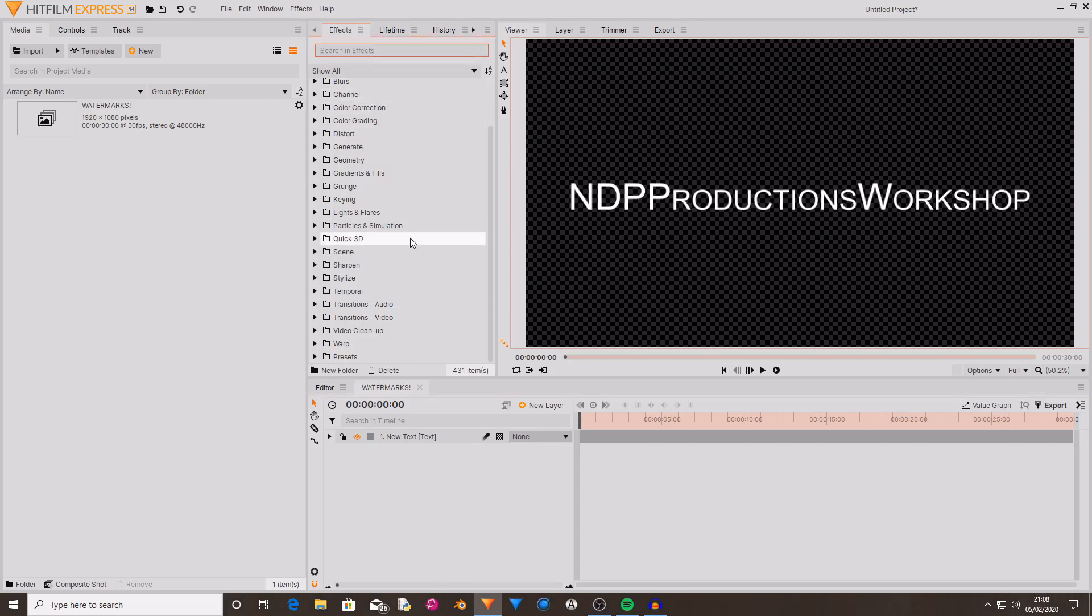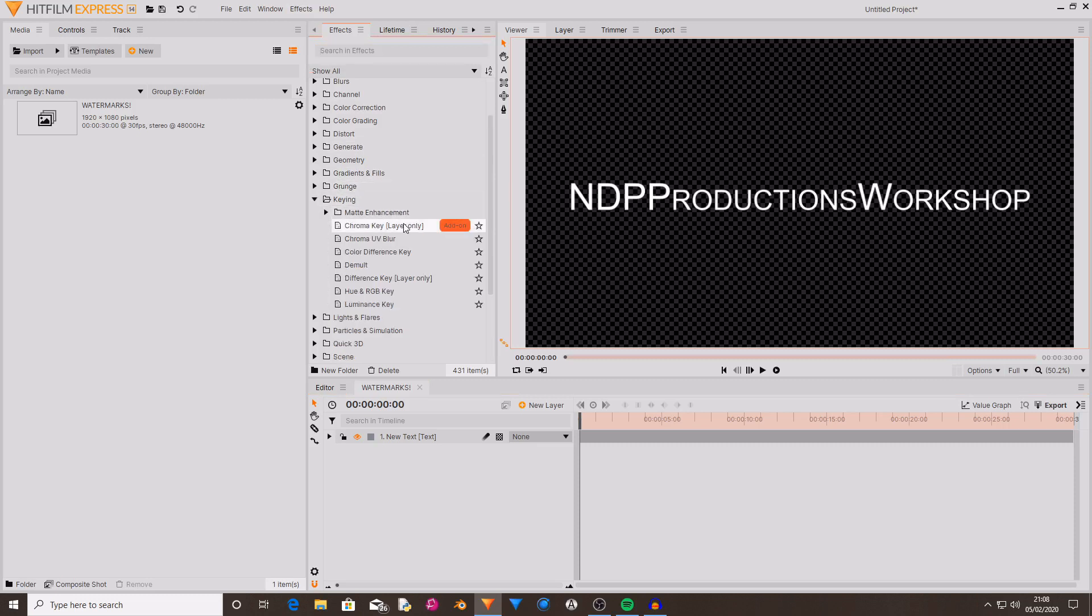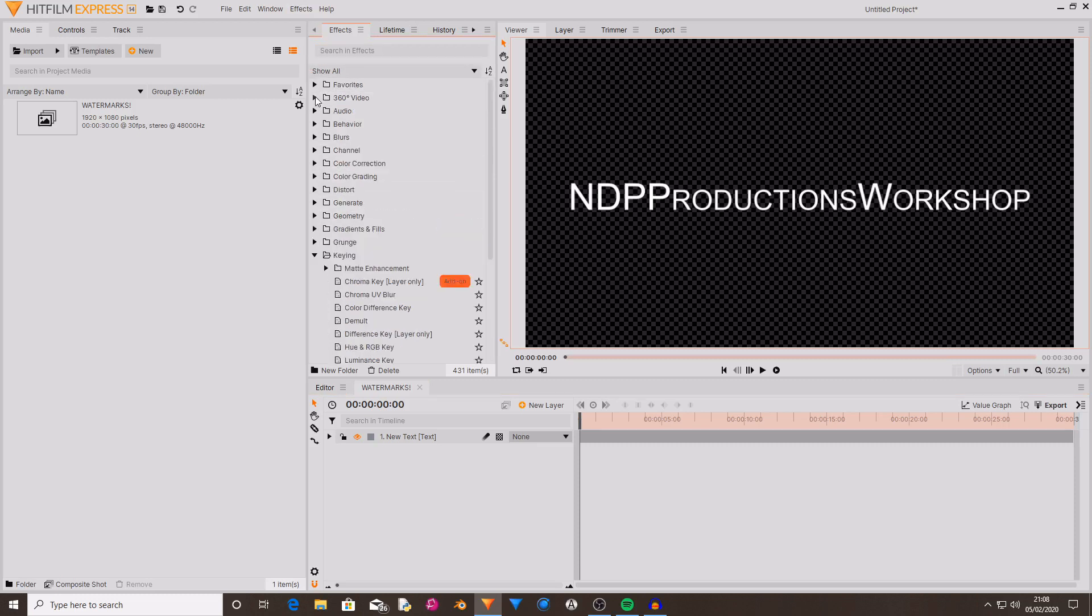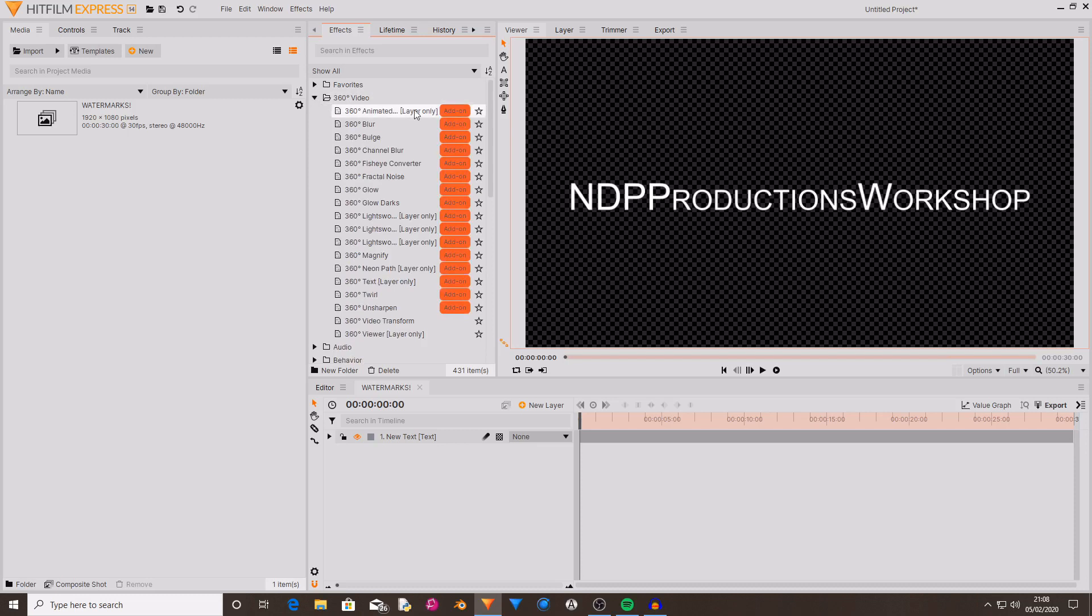However, you will still have watermarks if you're using add-on effects. To know if an effect is an add-on effect, there will be something that says add-on in a small box. If you're in light mode it's in an orange box, and if you're in dark mode it's in a green box.